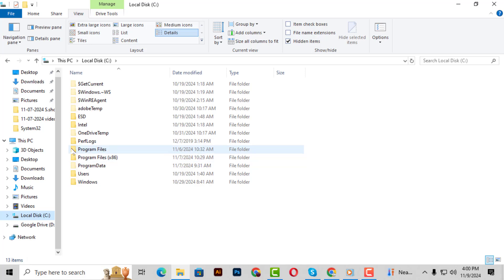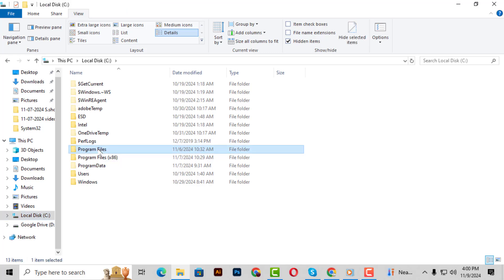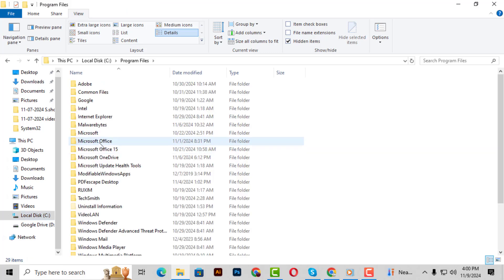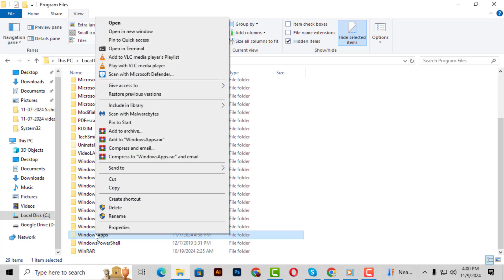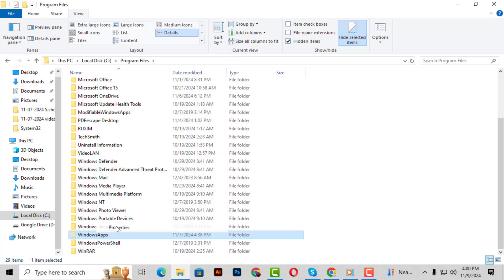Step 5. Inside the C drive, find and open the Program Files folder. Step 6. Scroll down until you see the Windows Apps folder. Right-click on it and then select Properties from the drop-down menu.